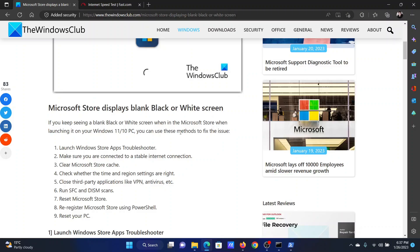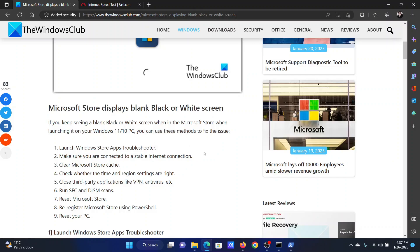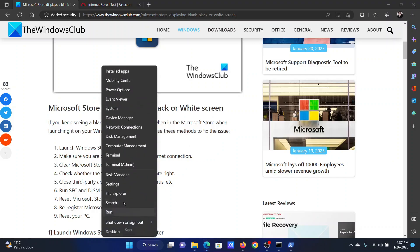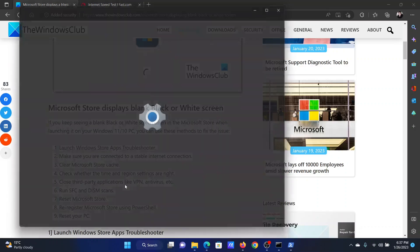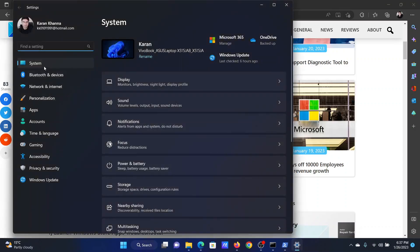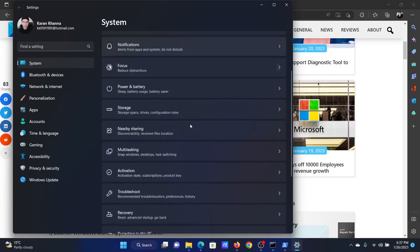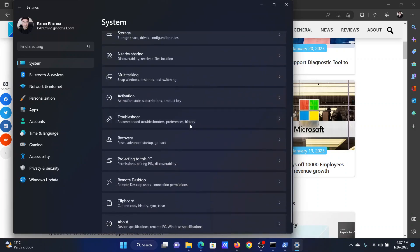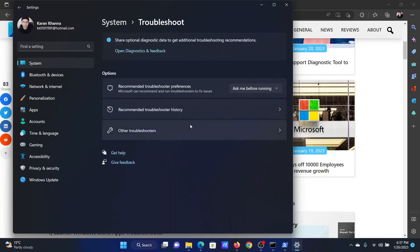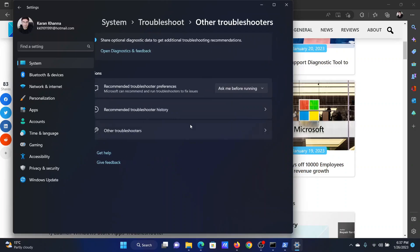The first solution is to launch the Windows Store apps troubleshooter. Right click on the start button and select settings from the menu. Go to the system tab on the list on the left hand side. In the right pane, scroll down to troubleshoot and click on it.